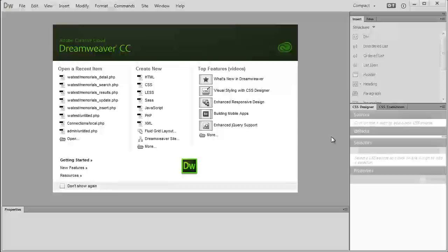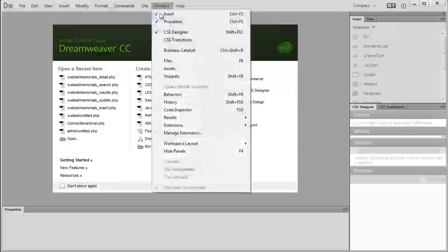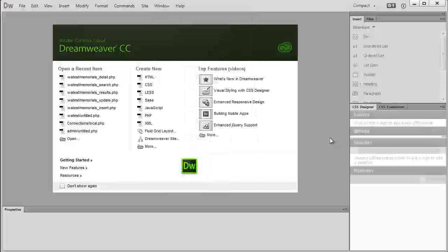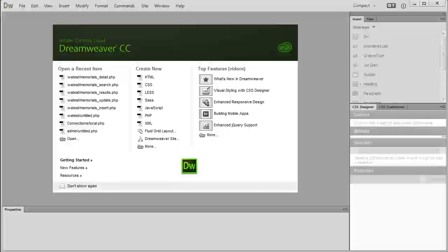So I'm going to show you how to get it back. Normally you'd go to Window and just pick it out of here, but it's not even installed. So what you have to do is go to your Adobe Extension Manager.